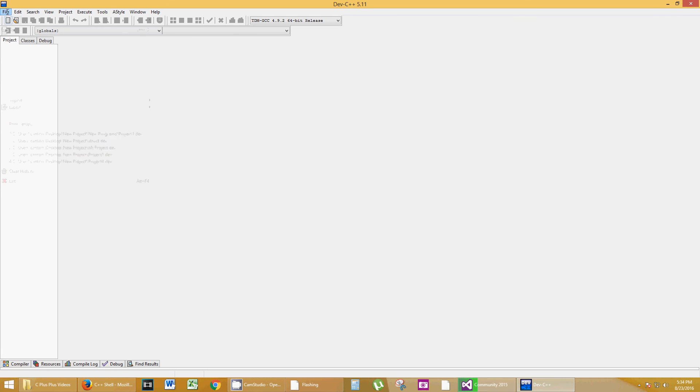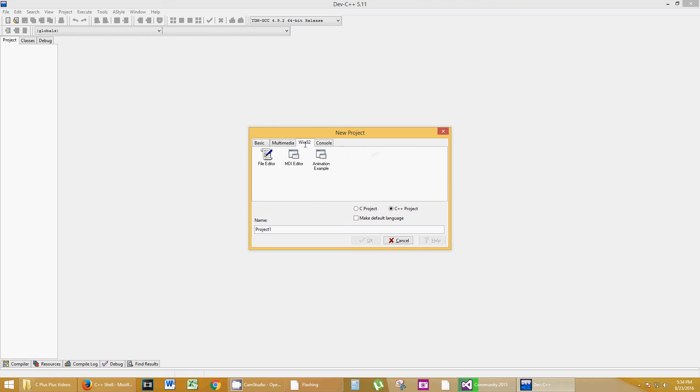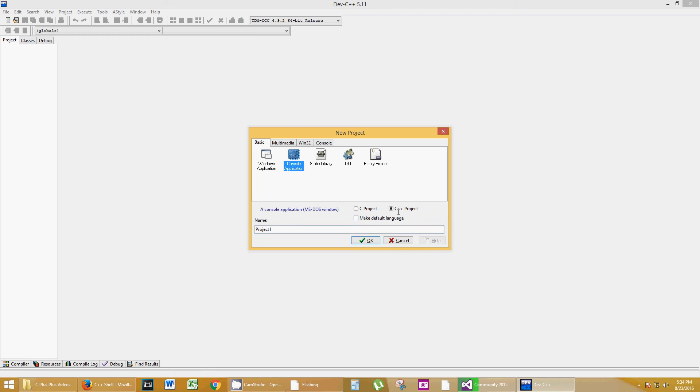So File, New. New Project is what you want. What kind of project? A Basic Project, a Console Application. We don't want to mess with Win32 tab. We're going to go to Basic and Console Application. Like I said, a DOS prompt, basically. Make sure it says C++ and name your project, my first program, whatever you want to call it. It doesn't make a difference right now. Hit OK.